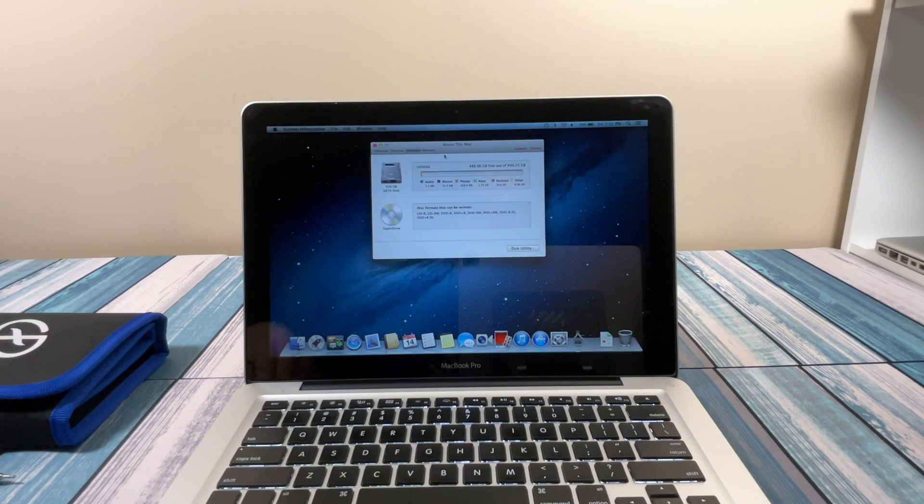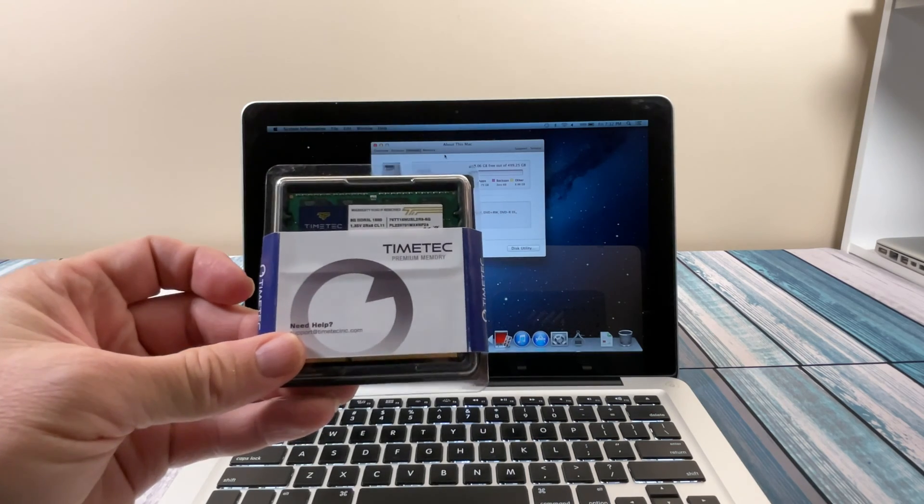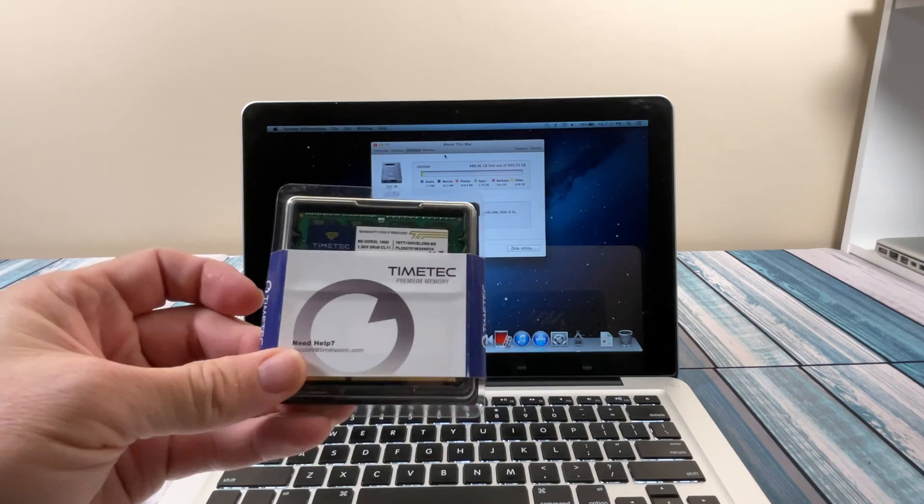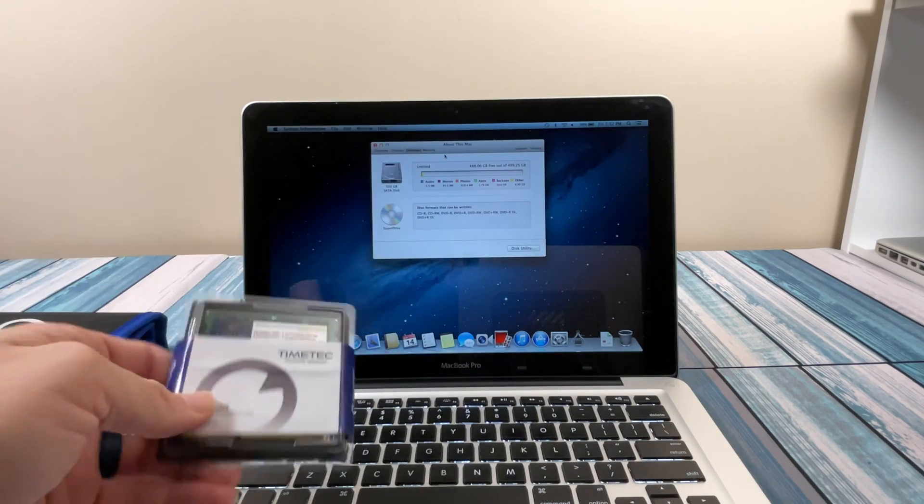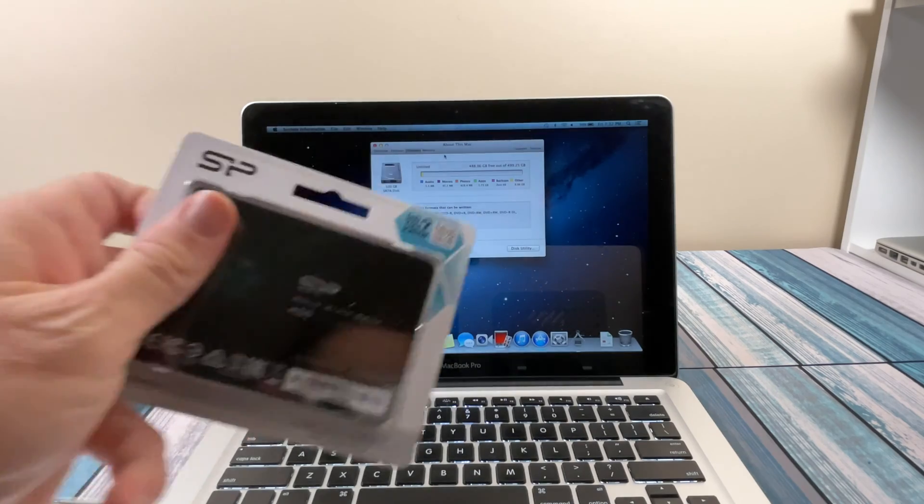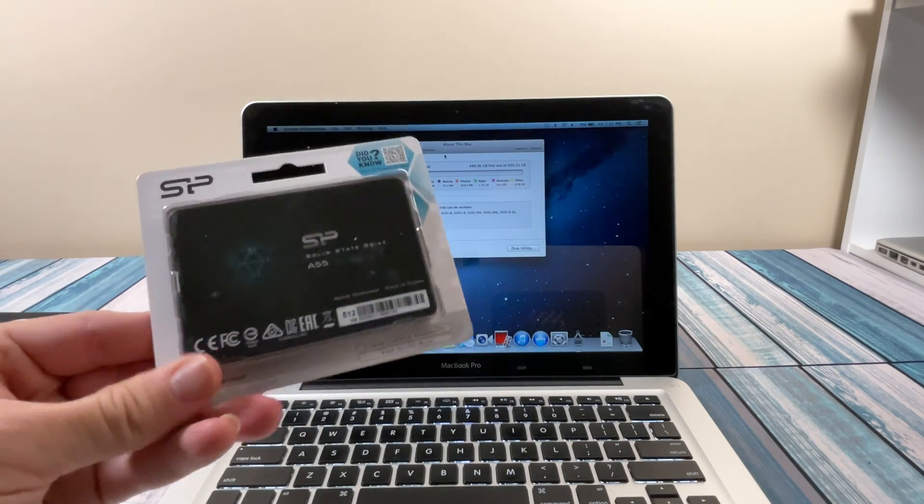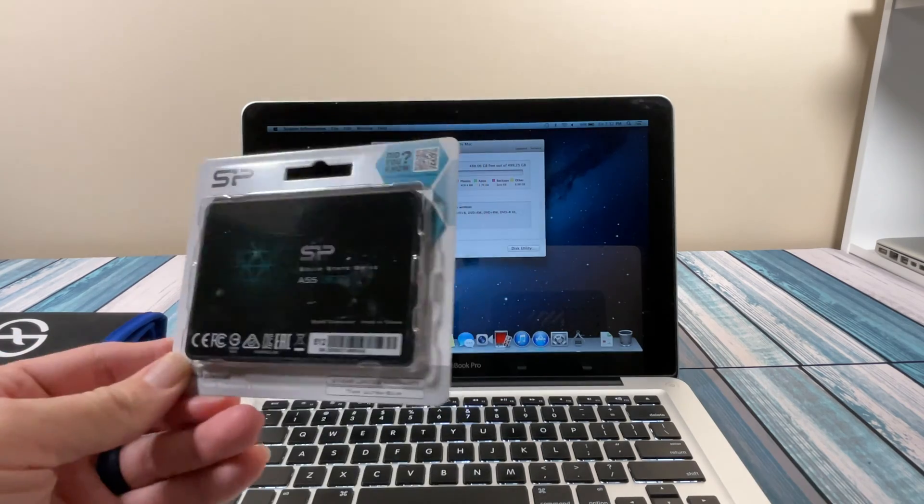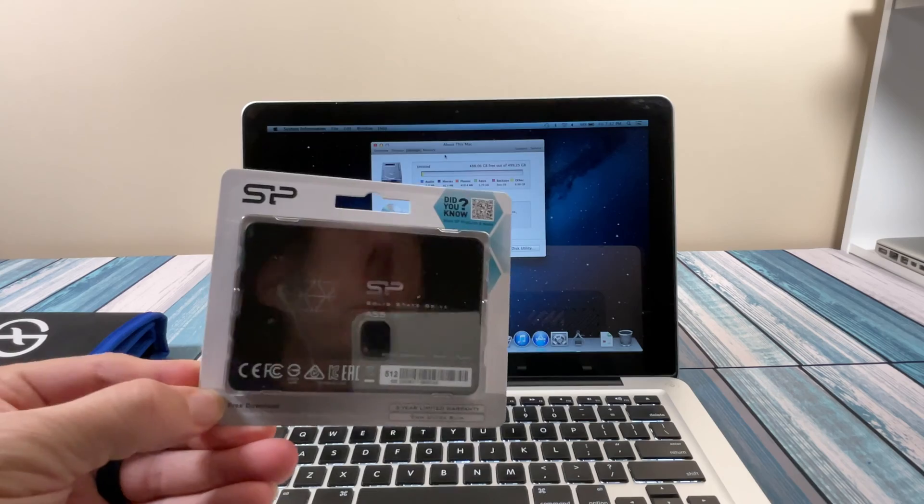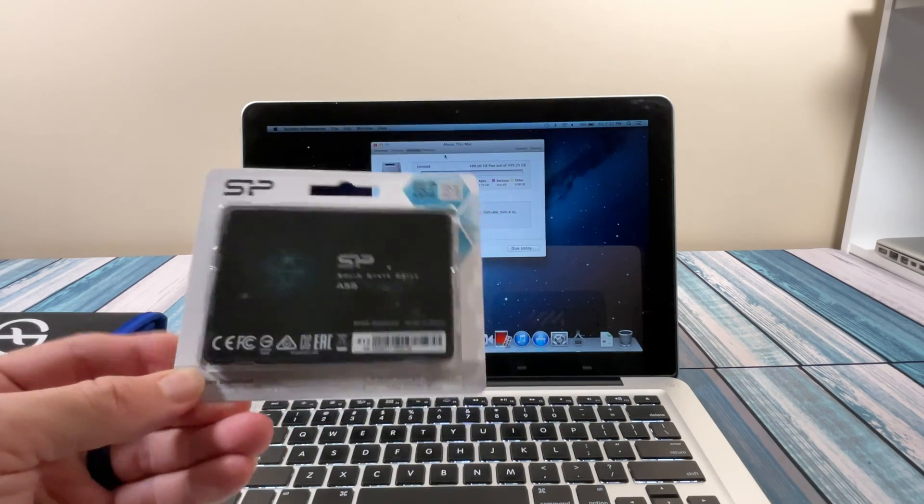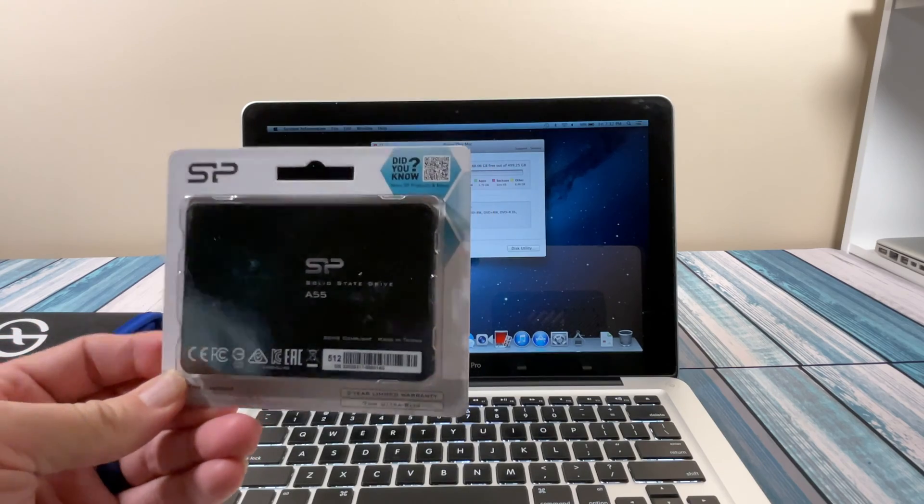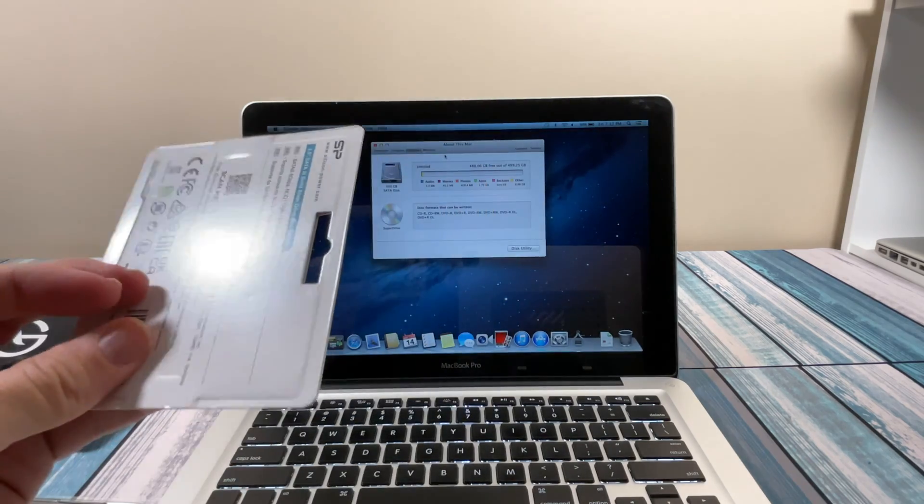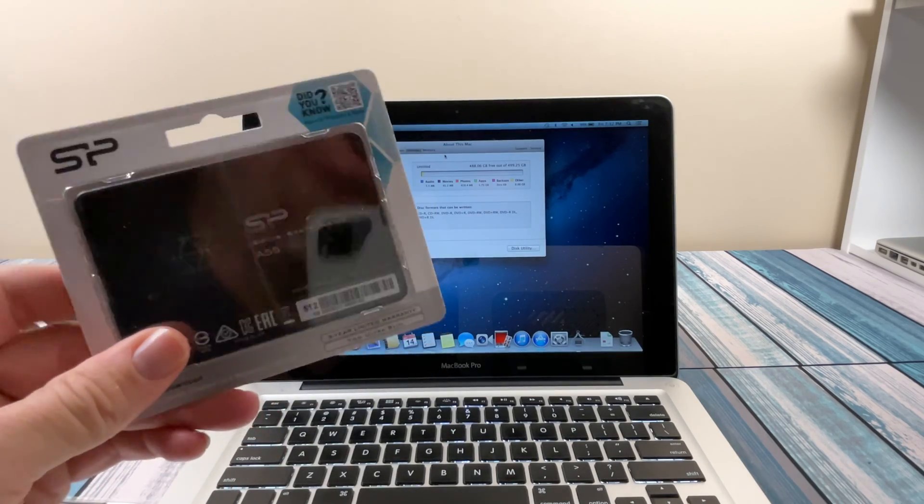We do need to get that memory upgraded. I got a kit here, 16 gigabyte DDR3 1600 megahertz, to get this thing maxed out to 16 gigs. And we need a 2.5-inch SSD. Another quick and easy swap in this particular model. I went with the silicon power because it was on sale. I've used a lot of their products, never had a problem with it.